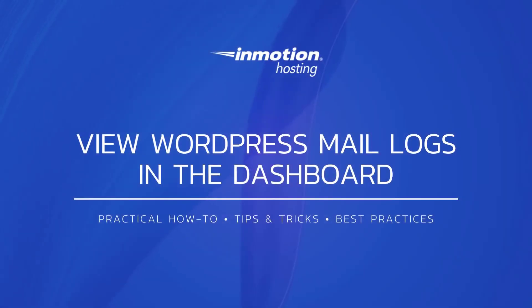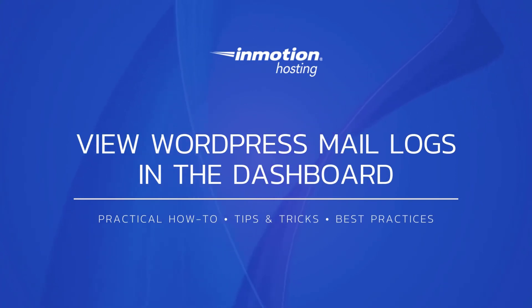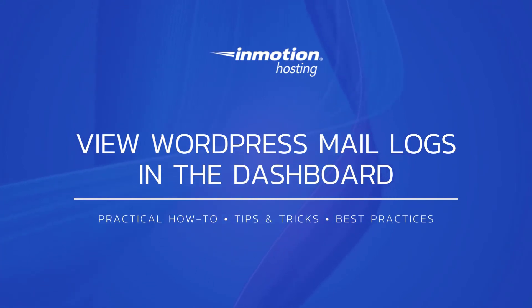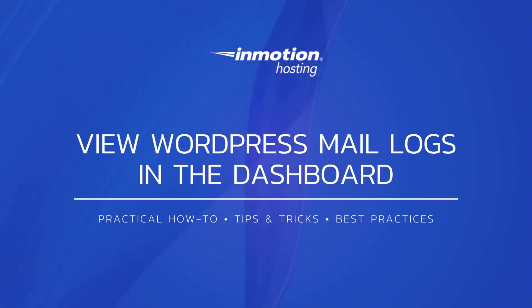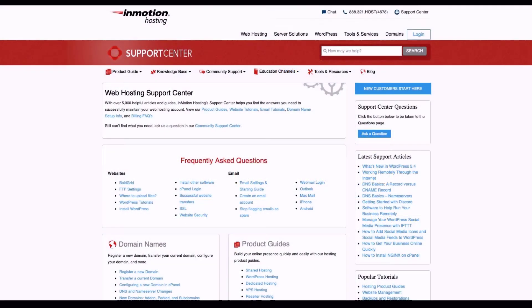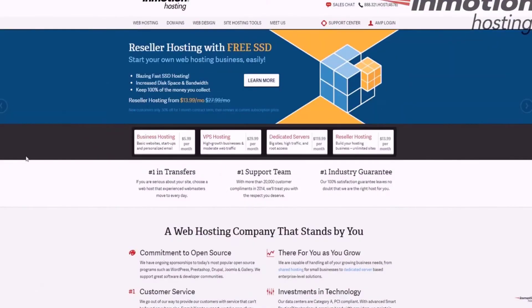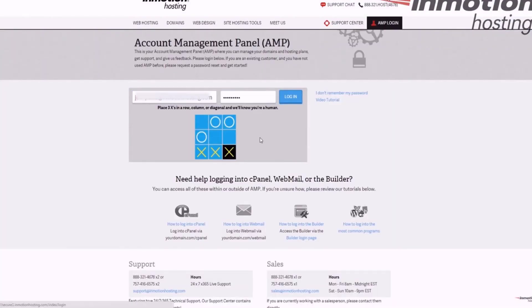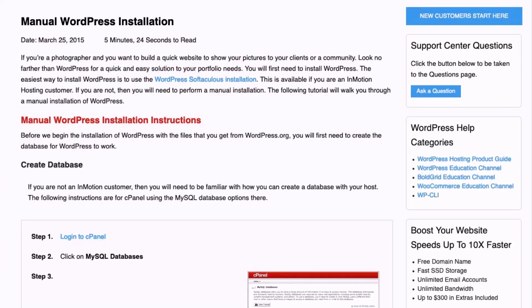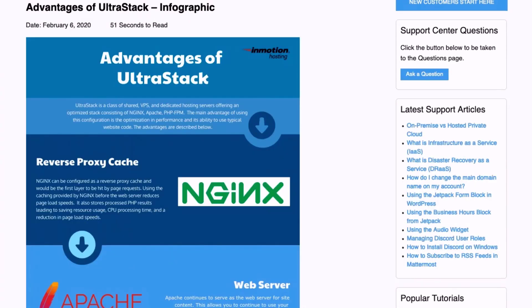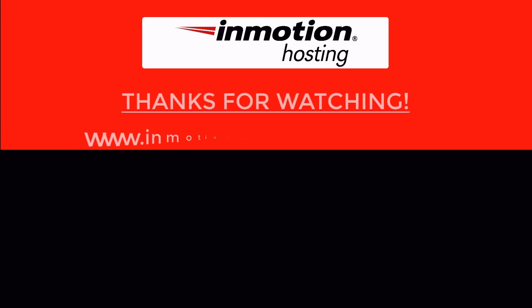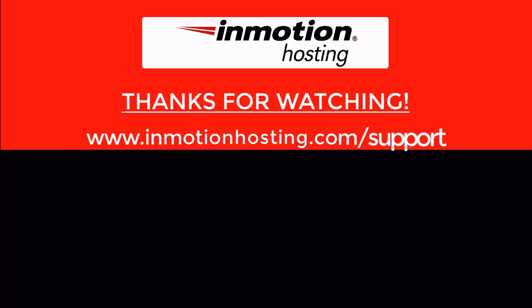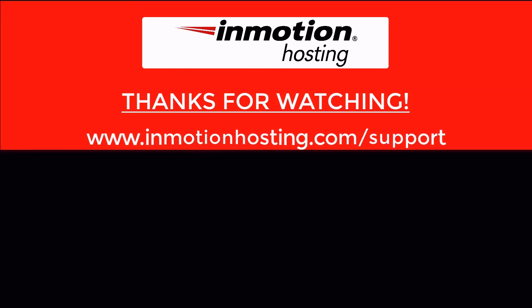Thank you for joining us for another video in our WordPress series. Check out our WordPress Education Channel for more helpful tutorials and feel free to like, subscribe, or comment below and let us know what you think, or to suggest additional videos. Check out our InMotion Hosting Support Center for help with your website. We provide thousands of step-by-step guides, videos, and much more to lead you towards making your online project a successful one. You can find us at www.inmotionhosting.com support.